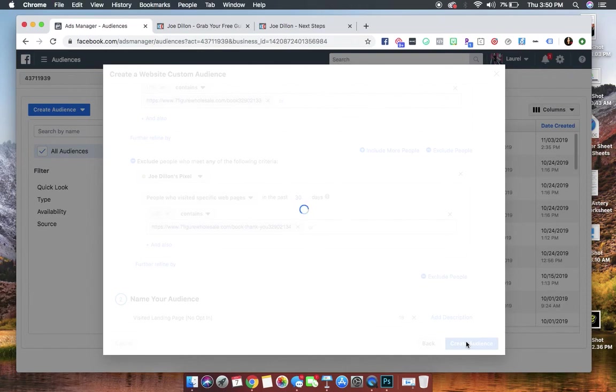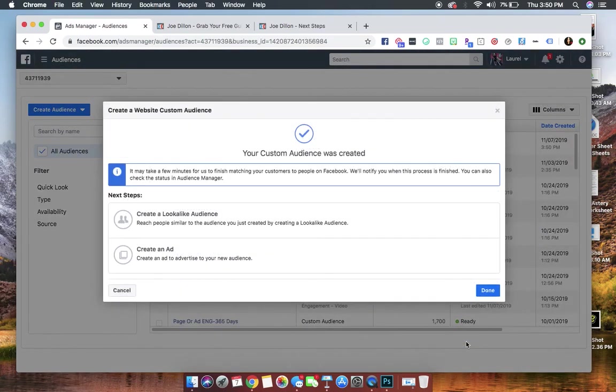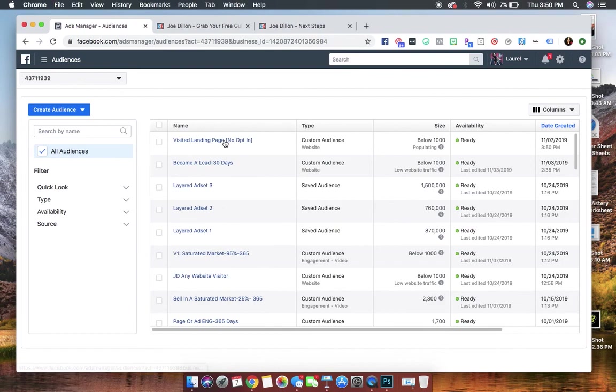And then we're going to click create audience, and then you will see that it will populate right here. Now we're going to need this audience for the next video. So stay tuned.